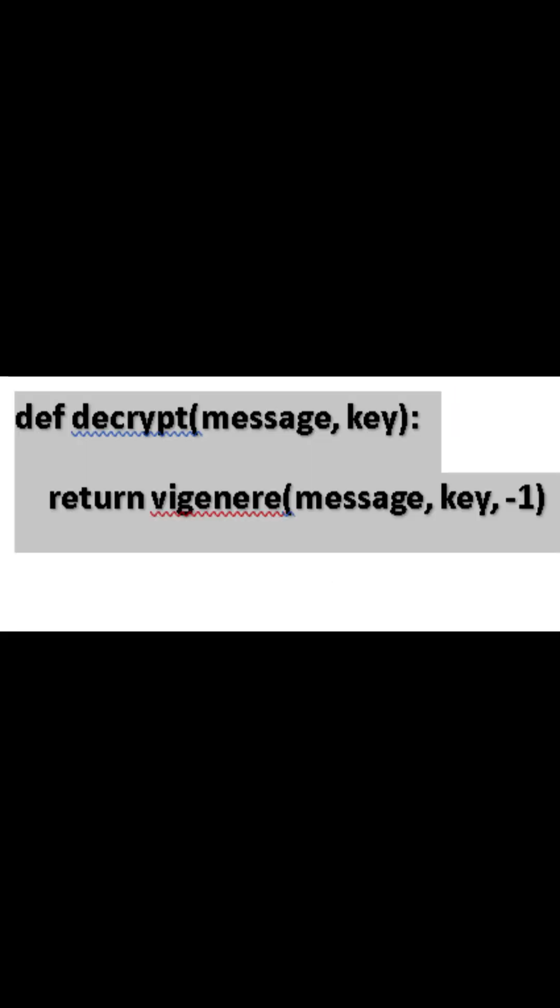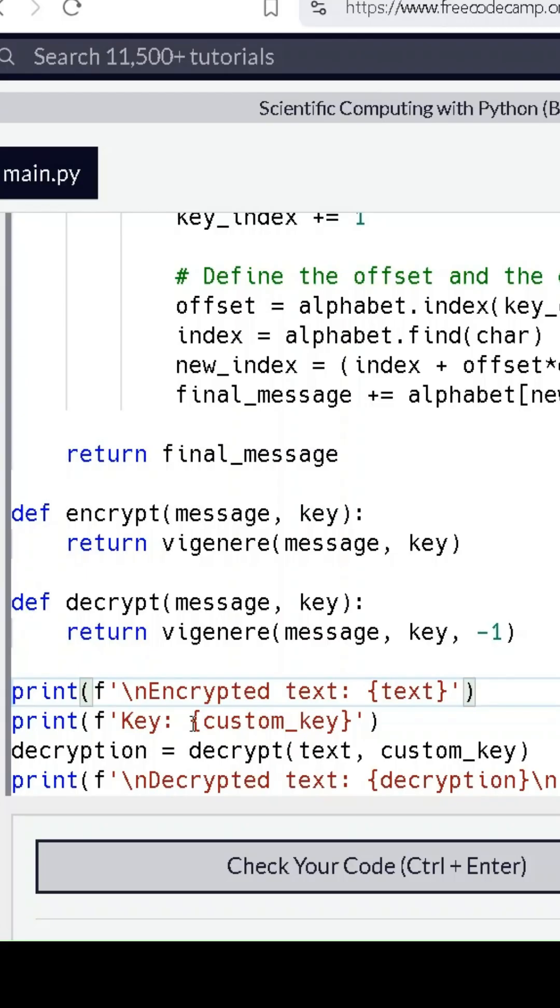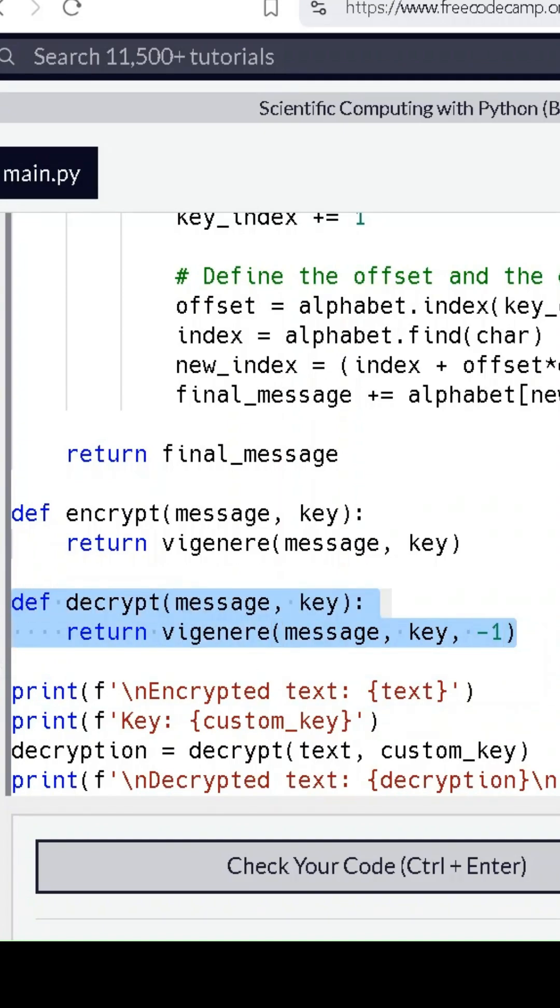Now let's talk about decryption. To decrypt the message, we simply reverse the process by using the same key and applying the opposite shift.